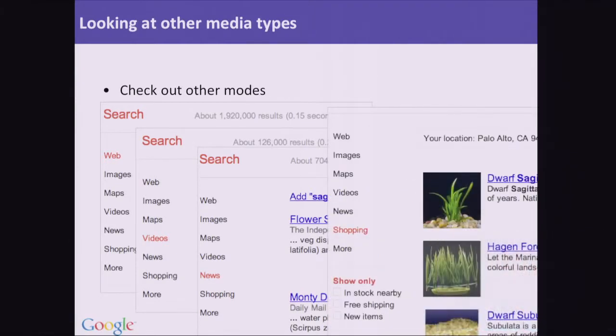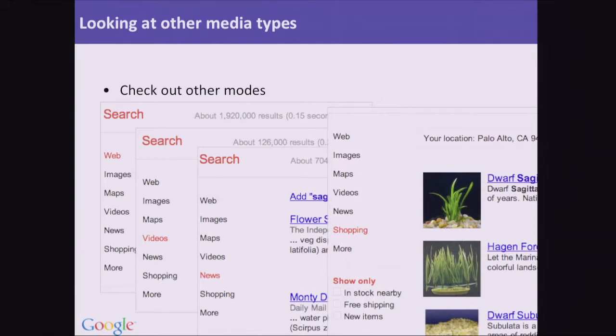If you're really curious about Sagittaria and you want to put some in your aquarium, you can click on the shopping tab, and you can see on the right-hand side there, there are a lot of places online where you can discover where you can buy some of that to use.